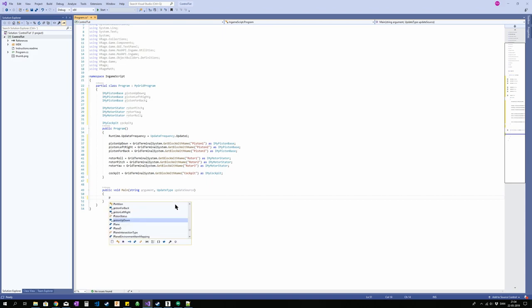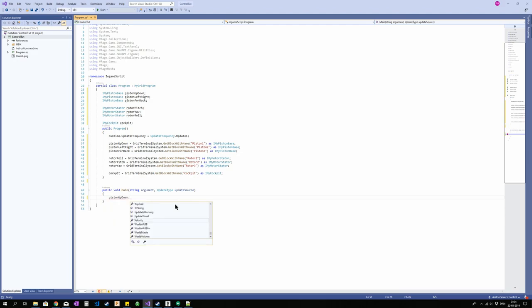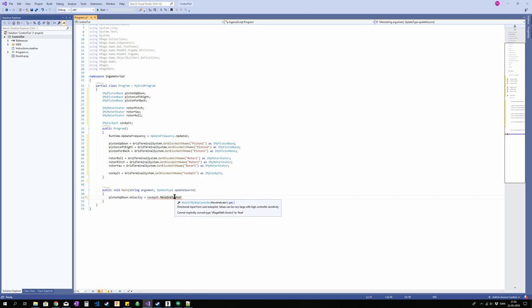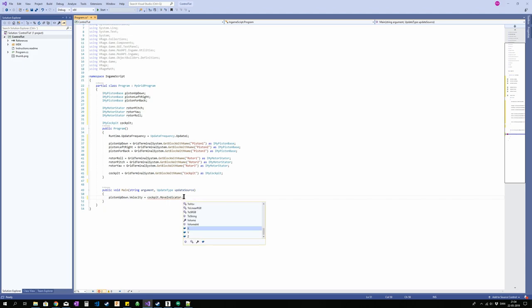And I'm going to put piston up down velocity is equal to cockpit move indicator. So the move indicator gives a Vector3. Yeah, it is a Vector3. So that is a data type with three different values, and we only want one. So what we want now is the space and control, and that we can get by typing another dot, and then Y. Then we get the Y component of that vector.